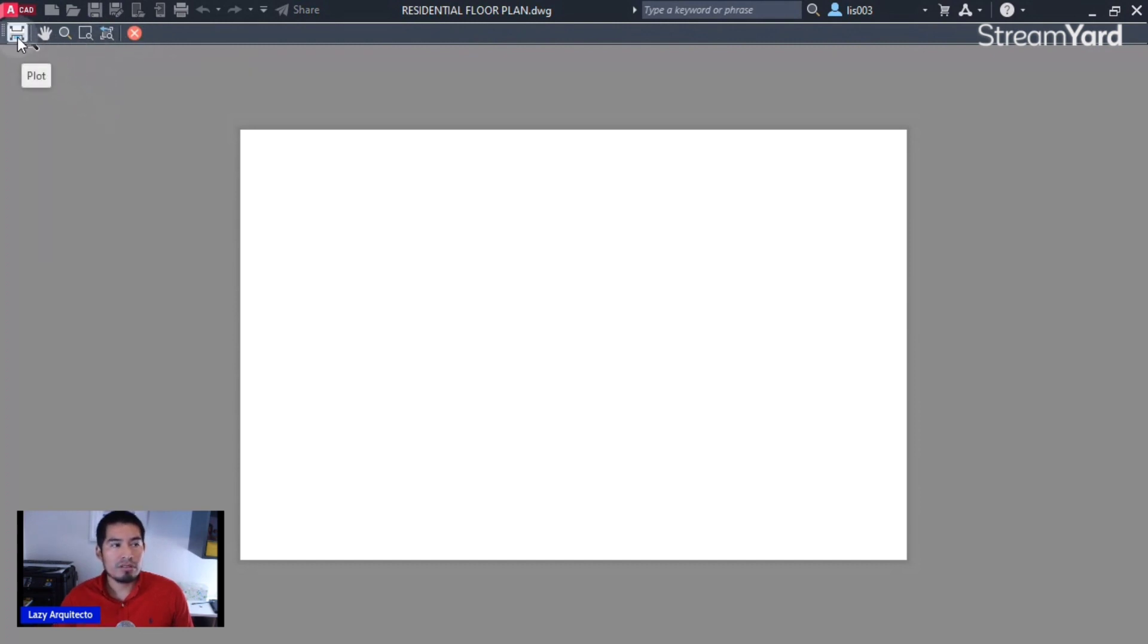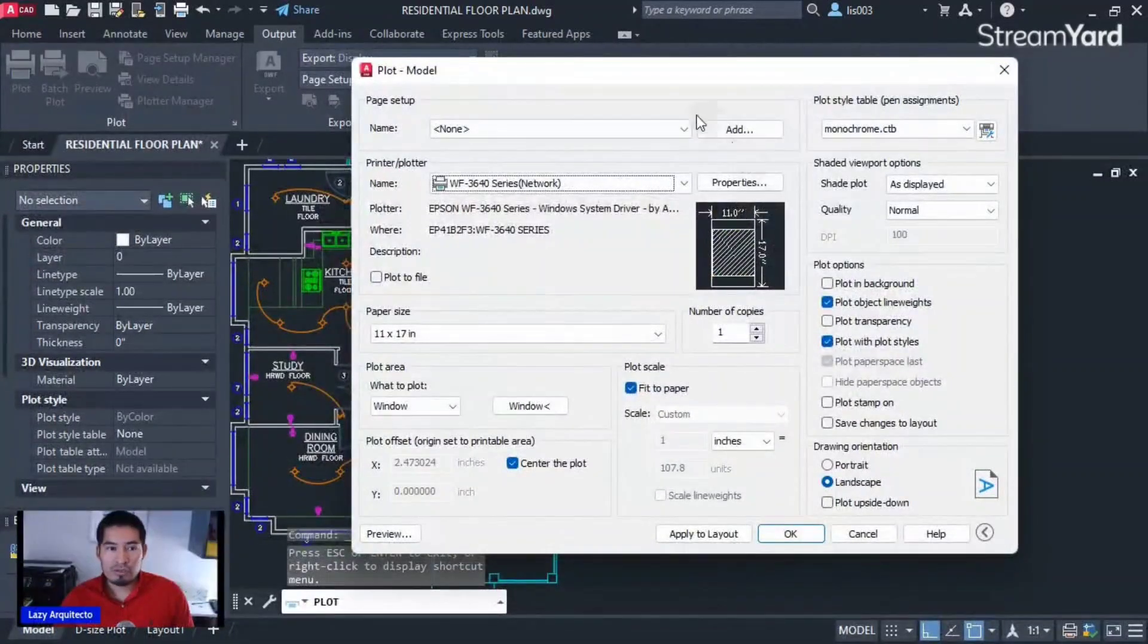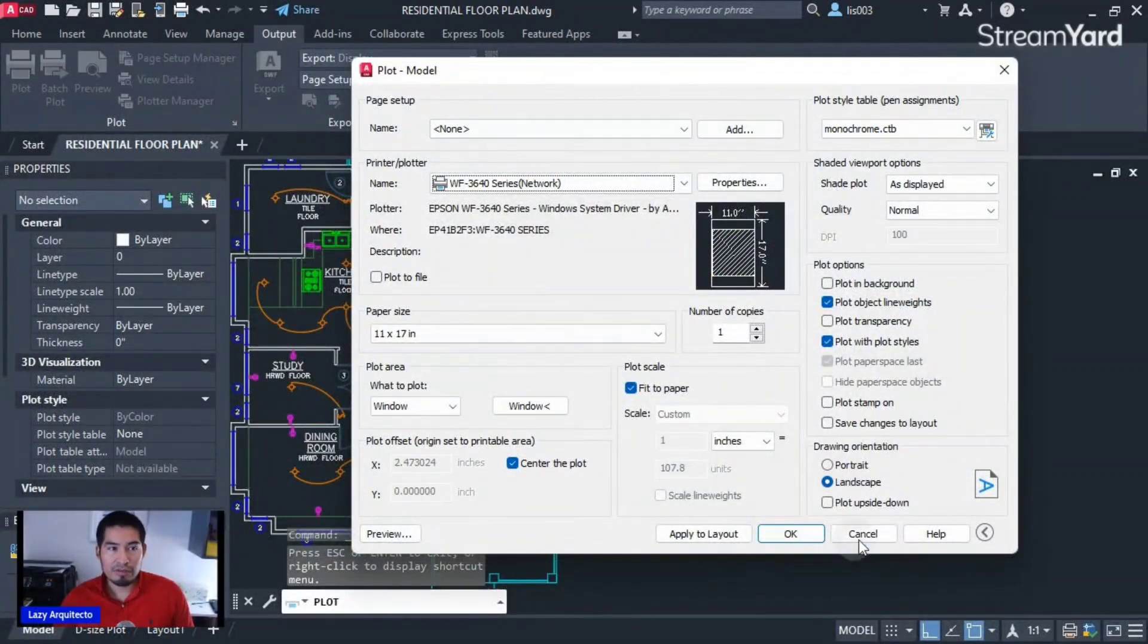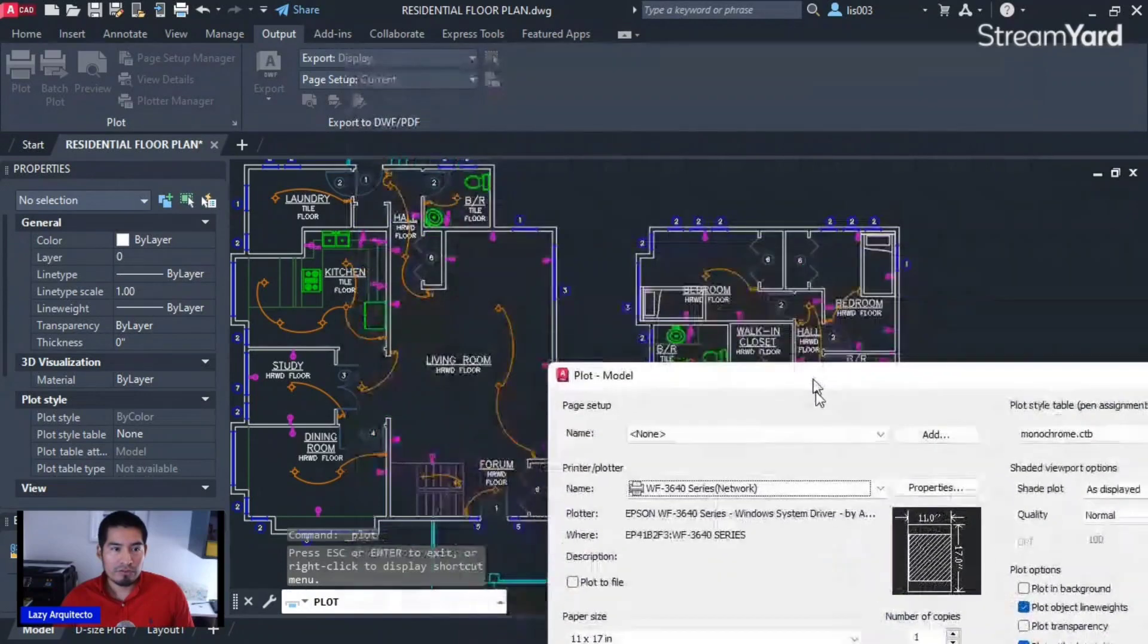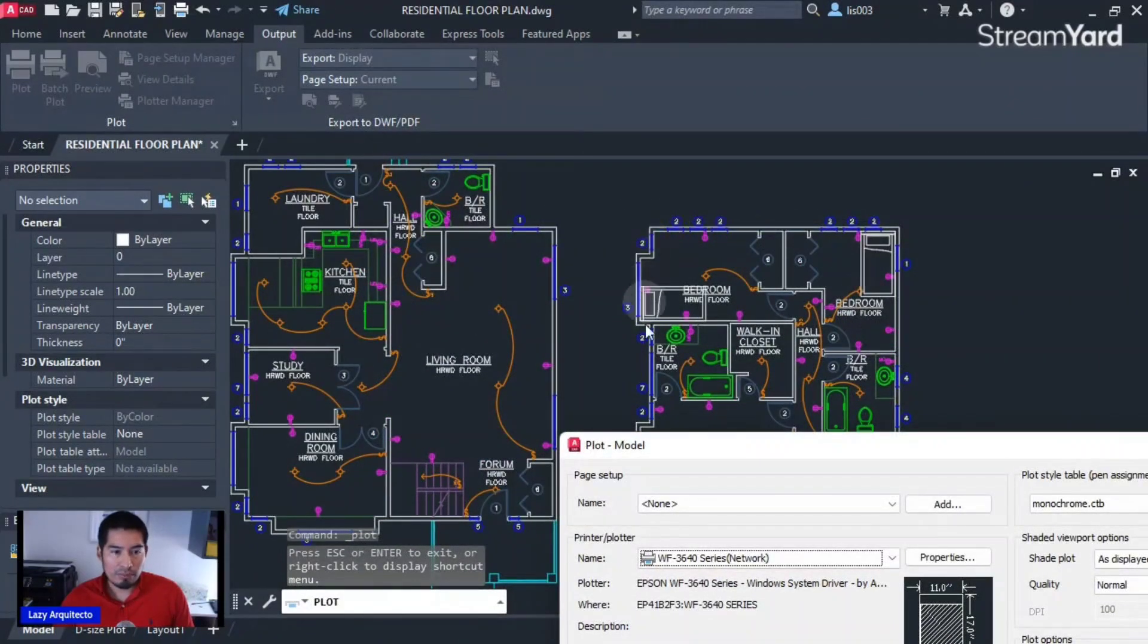But since we don't want that, we're gonna also cancel or close the preview, so we are still on the printing option. And of course, remember I told you I have two drawings. I only want to print this for reference—this is the second floor plan and this is the first floor plan.